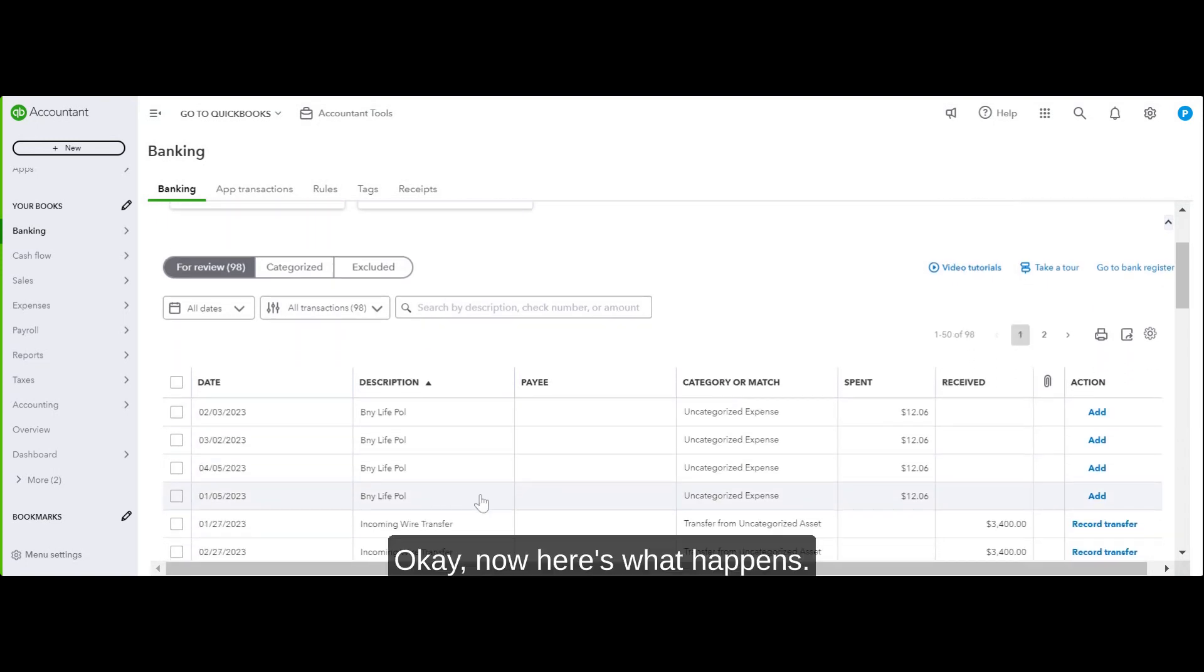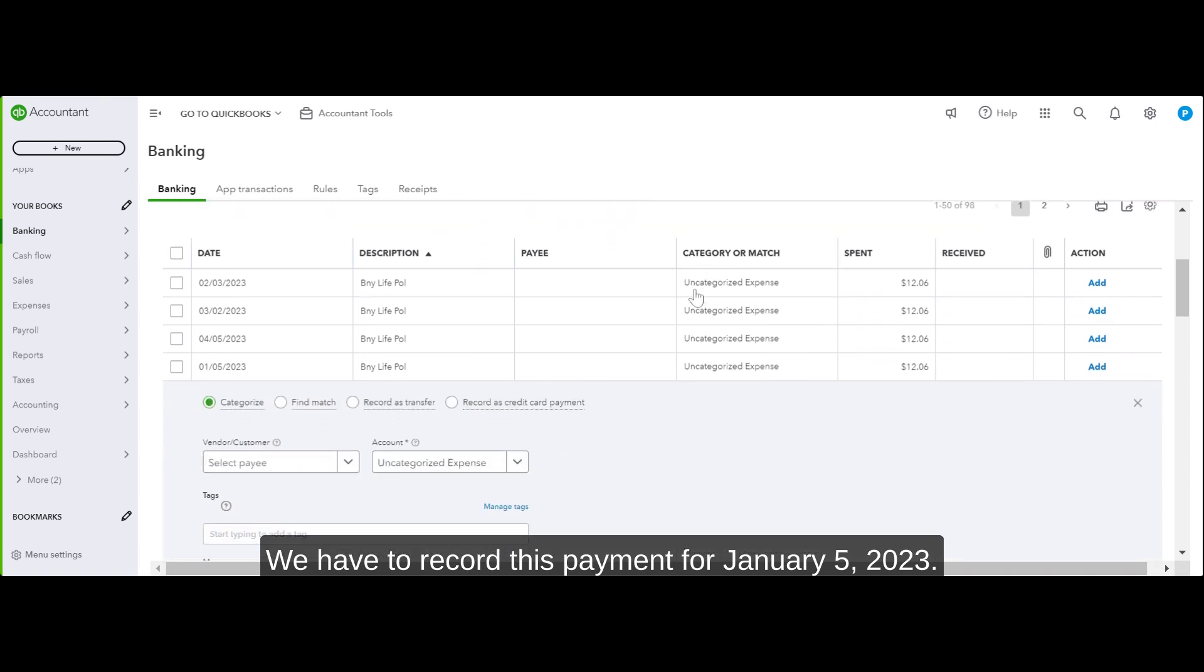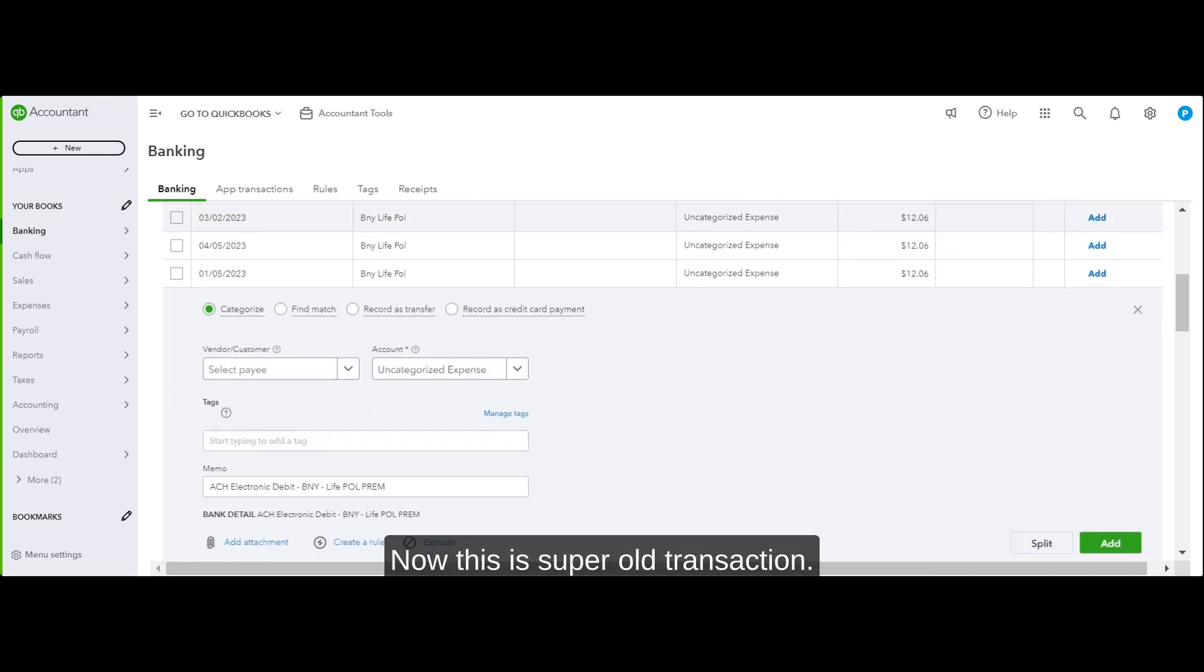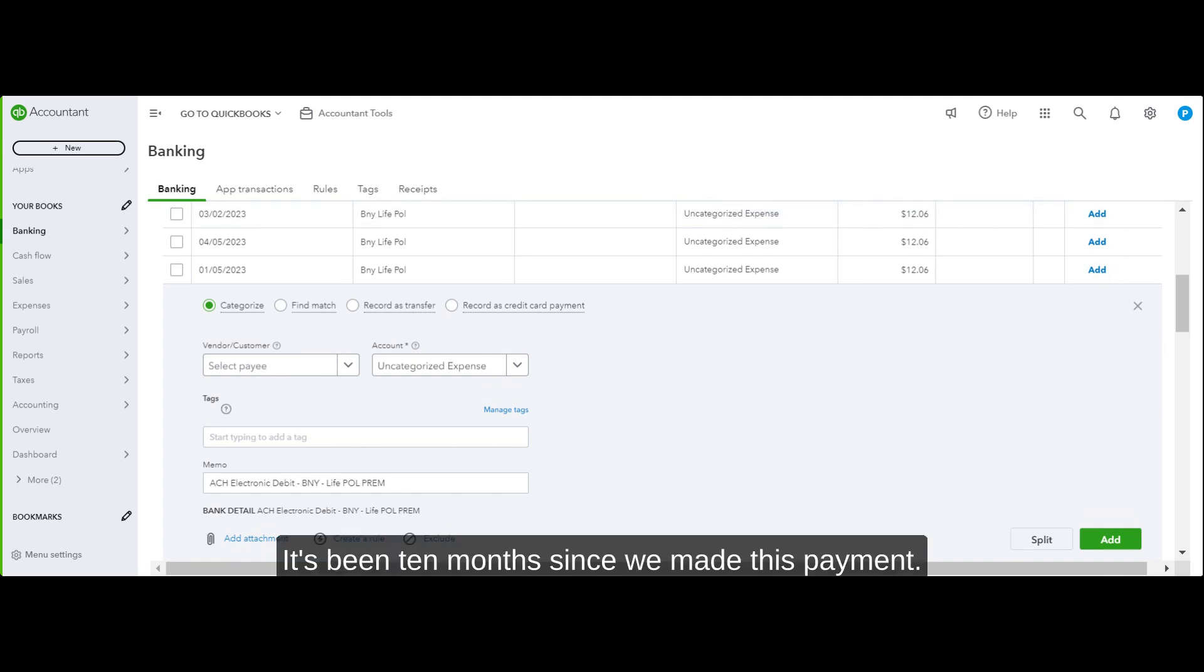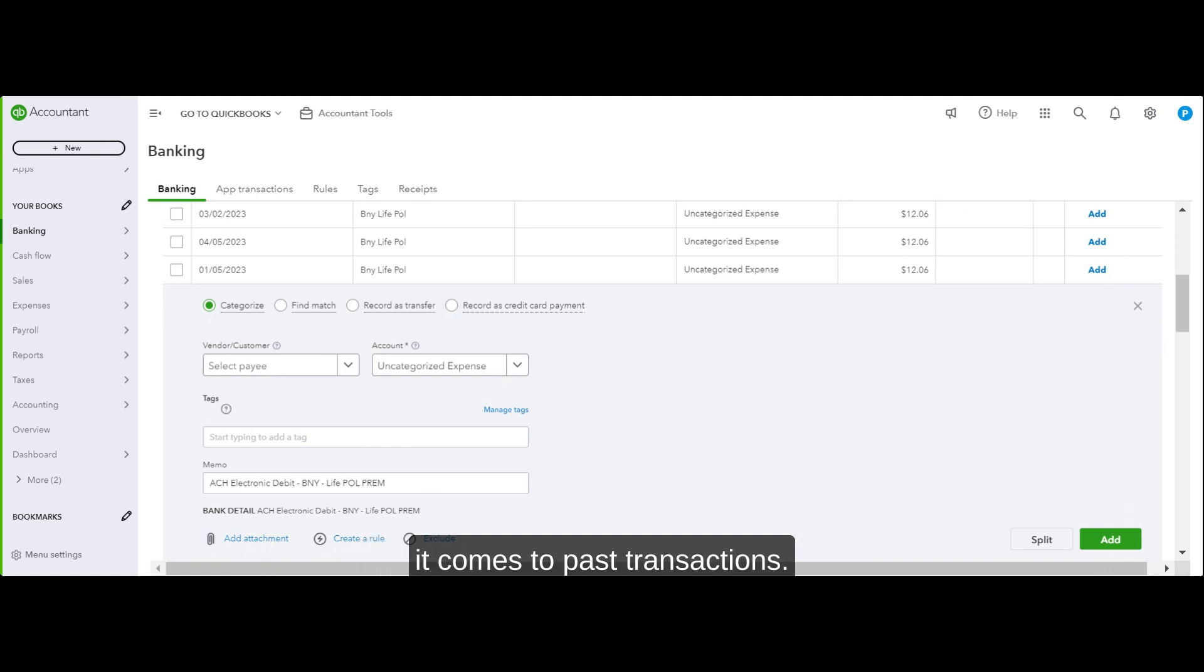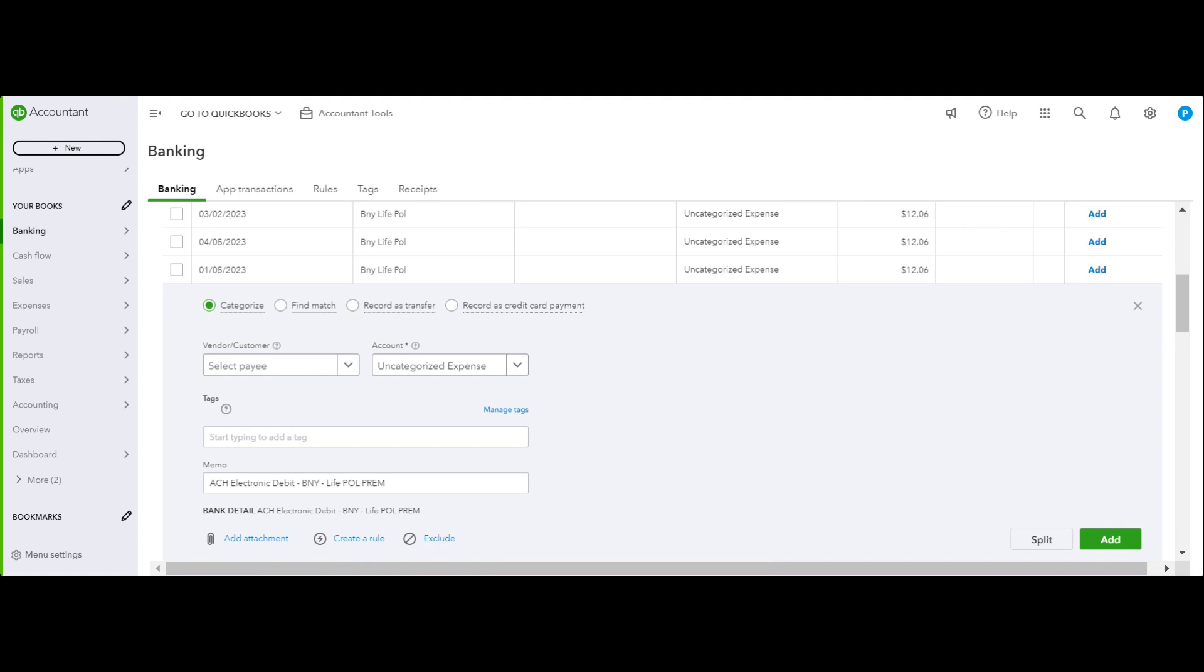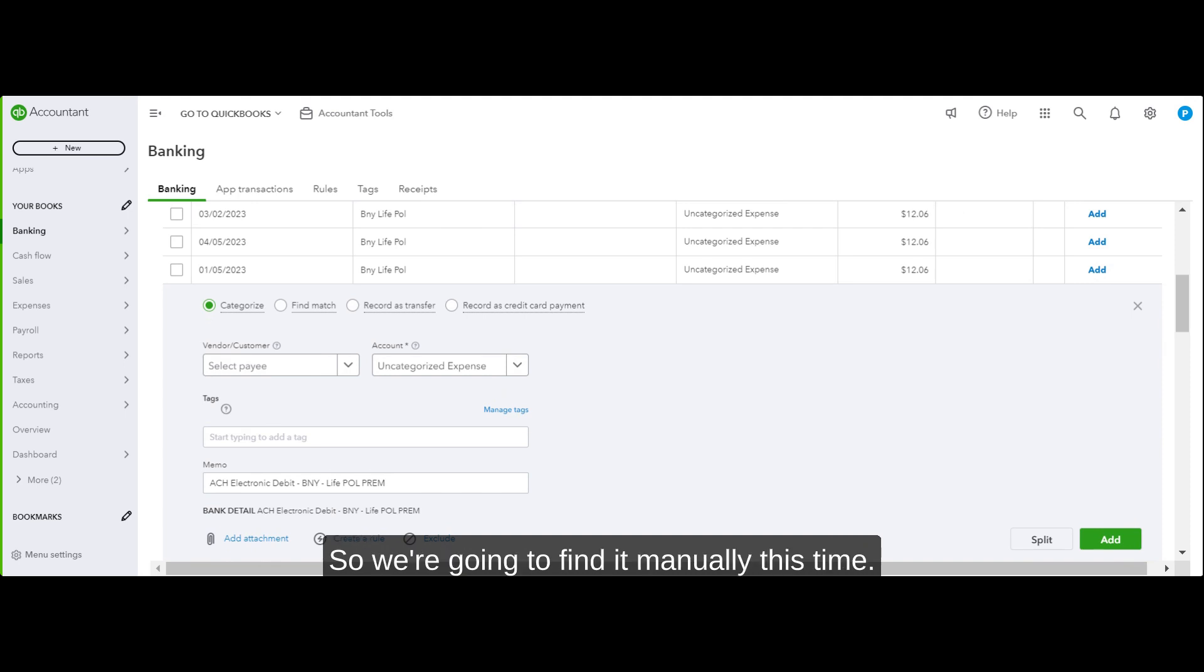Here's what happens - we have to record this payment for January 5th, 2023. Now this is a super old transaction, it's almost a year old. It's been 10 months since we made this payment and we have not recorded it in the books. QuickBooks Online is not great when it comes to past transactions, I would say past 90 days. Sometimes it tries to find a match, other times it doesn't. This time it's not finding a match, so we're going to find it manually.